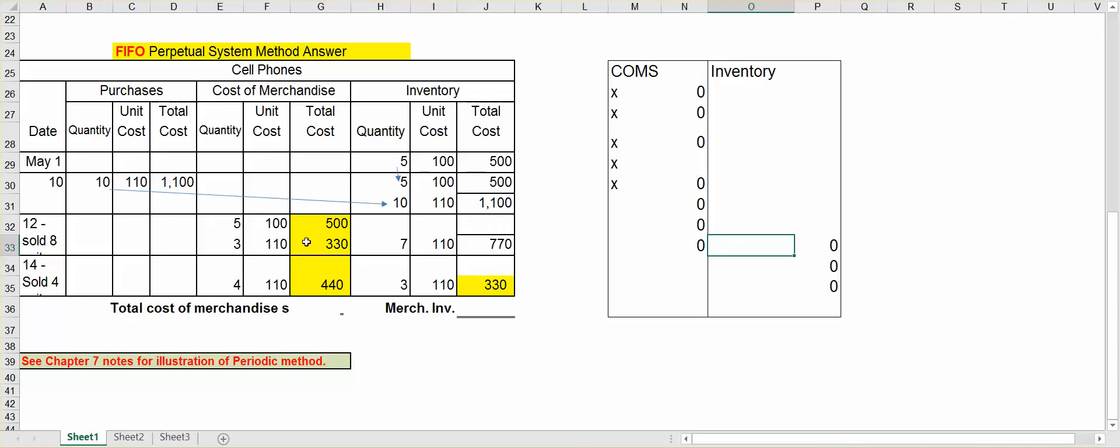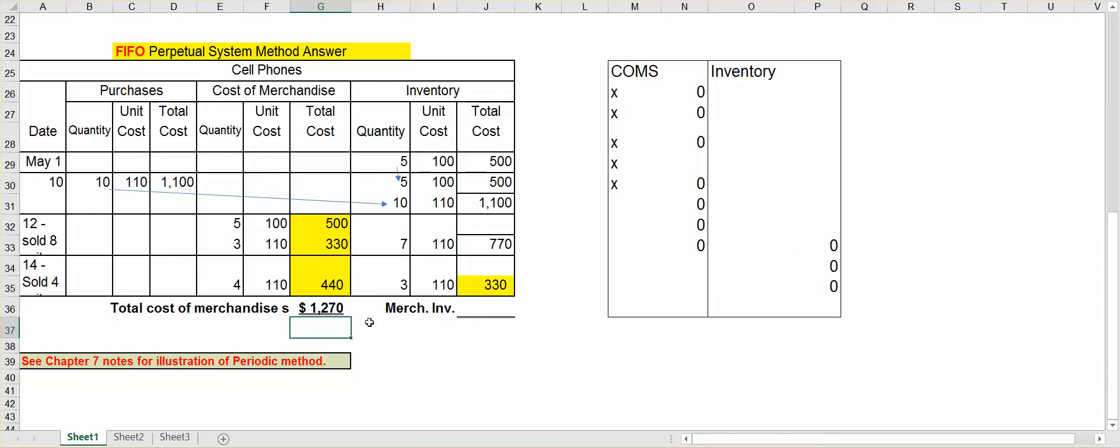Now, where I've highlighted in yellow, these are the numbers I'm going to add. So you want to add up everything in your total cost column for cost of merchandise sold. So, therefore, this month, my total cost of merchandise sold is $1,270.